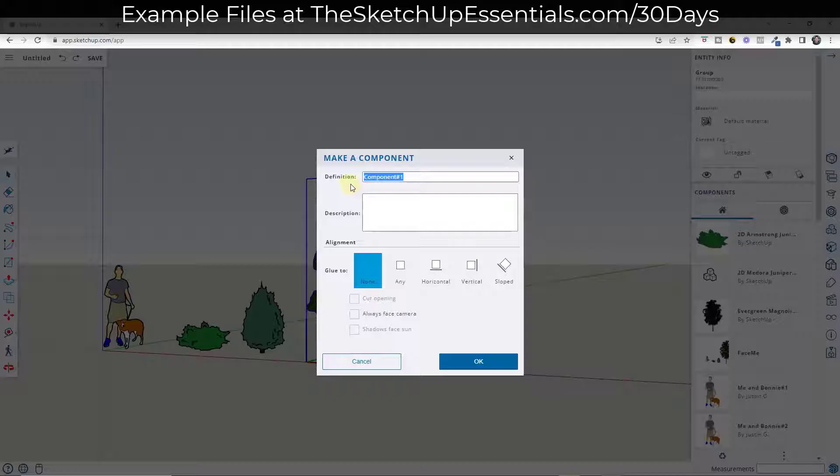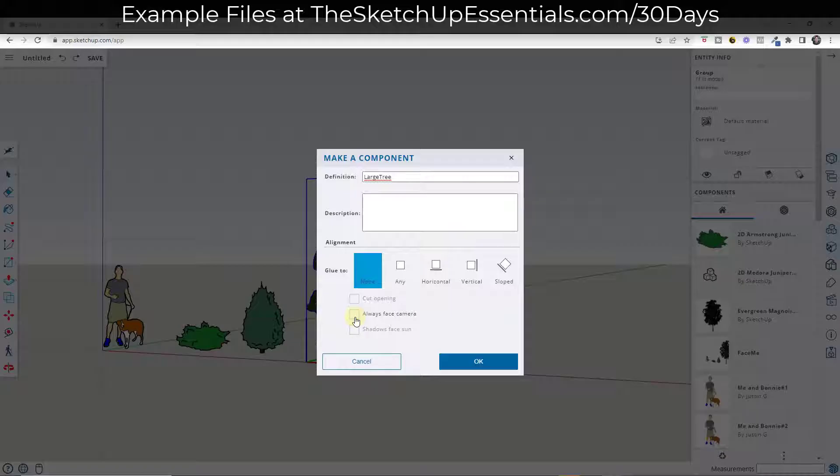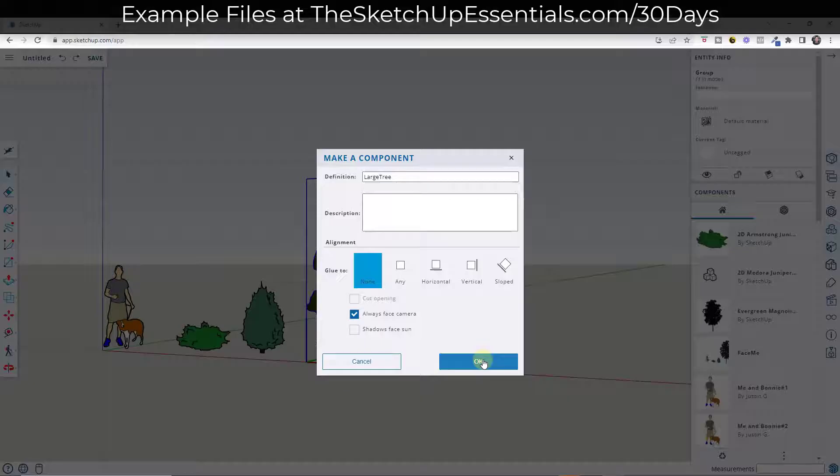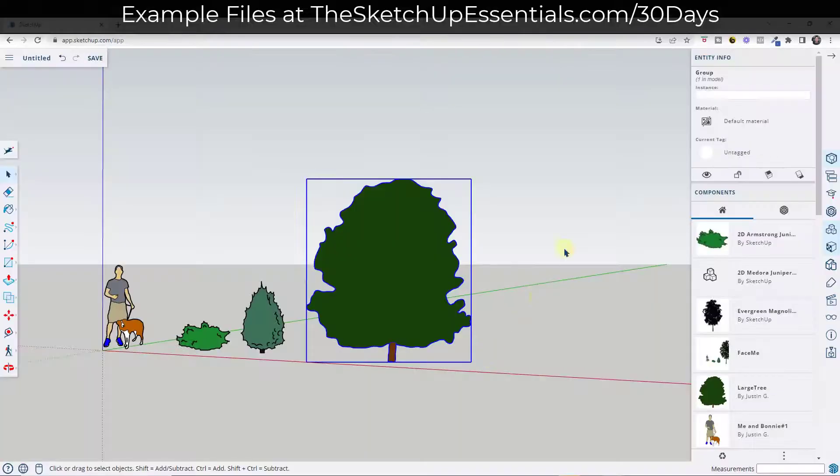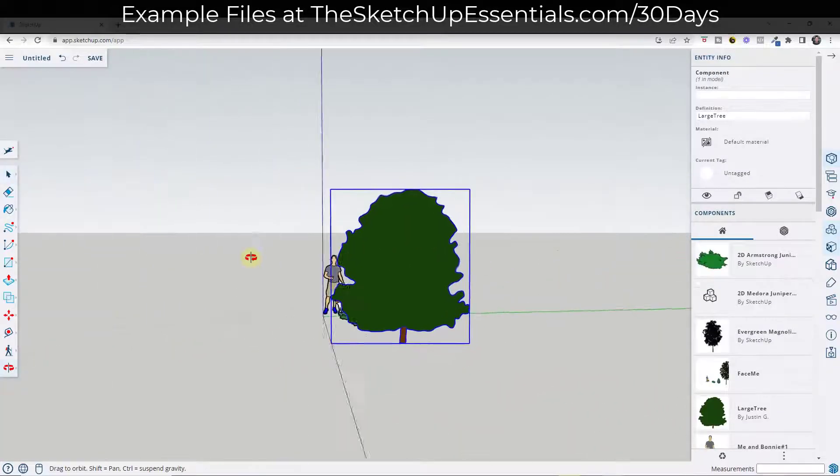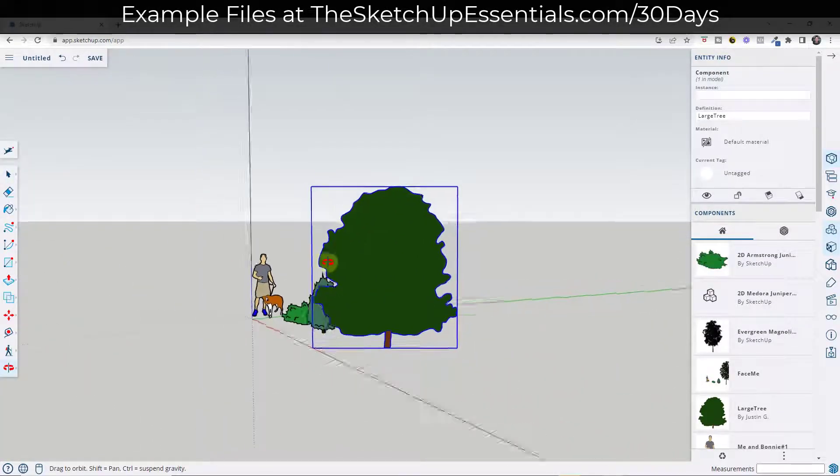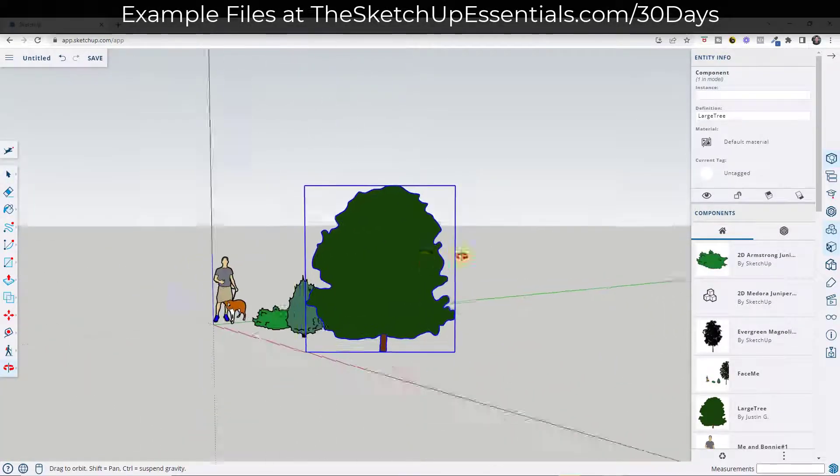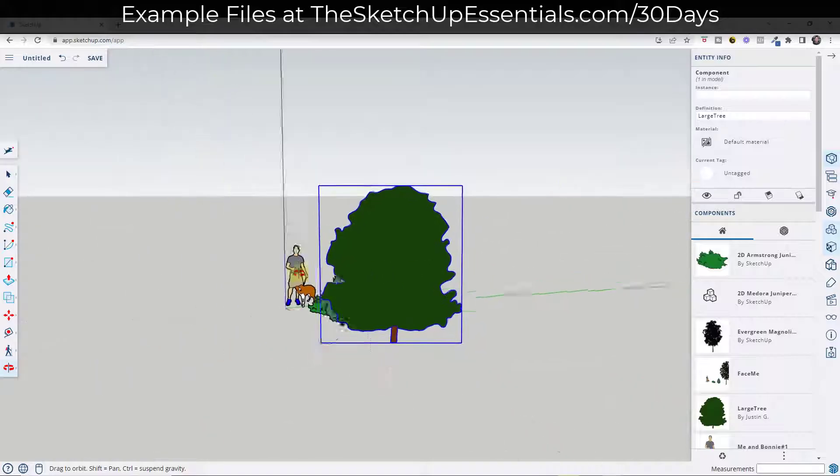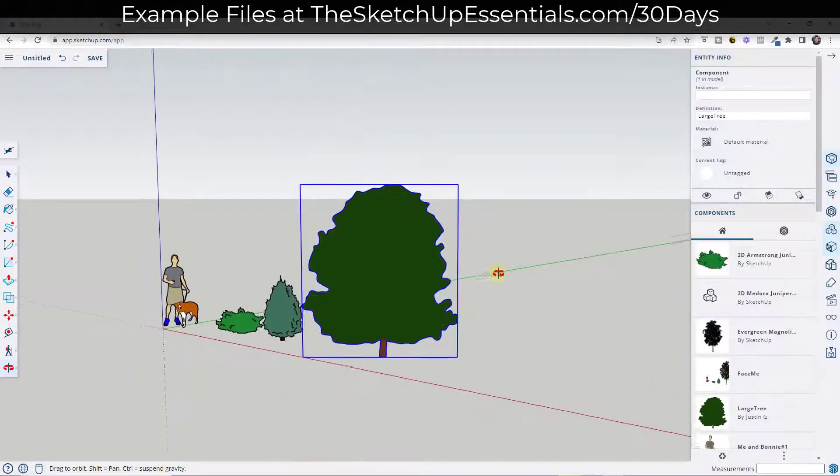Well, when you make the component and we can call it large tree, if you scroll down, there's an option here for always face camera. And so what always face camera is going to do is it's going to take your tree and it's going to make it so no matter where you move your camera, your tree is going to rotate along with it.